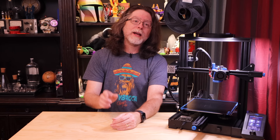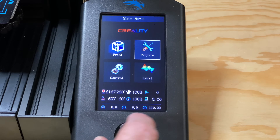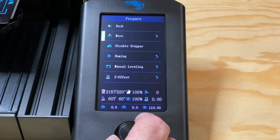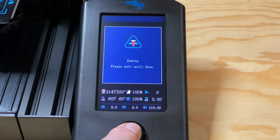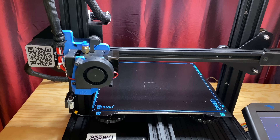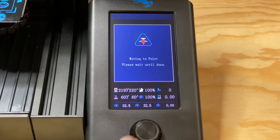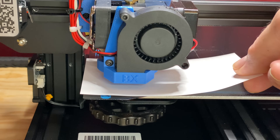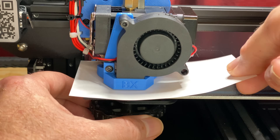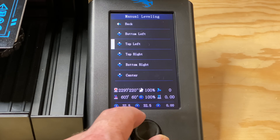With that out of the way, let's perform a regular manual leveling operation first. From the main screen, go to Prepare, then go to Manual Leveling. Your printer may automatically home the nozzle if it hasn't done it recently. On the manual leveling screen, go to each of the corners and adjust that corner's knob so there's a little bit of friction against a piece of paper you've put between the nozzle and the bed.